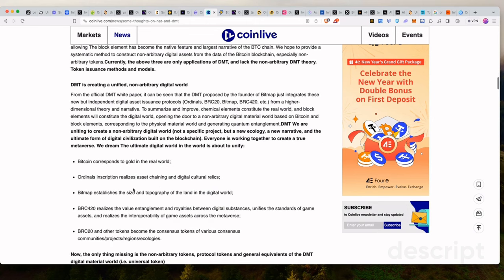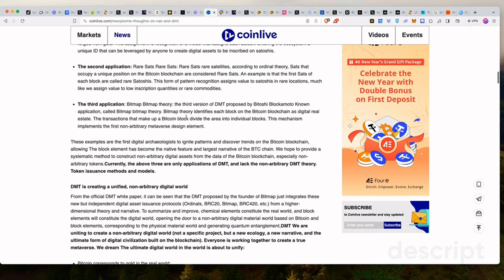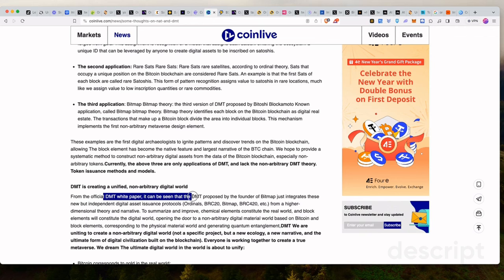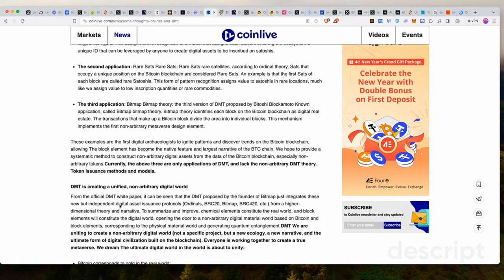So that's Bitmap. But there is no token. So DMT is creating a unified non-arbitrary digital world. Keep in mind, the people behind DMT are the same people behind Bitmap. From the official DMT white paper, it can be seen that the DMT proposed by the founder of Bitmap just integrates these new but independent digital asset issuance protocols - Ordinals, BRC20, Bitmap, BRC420 - from a higher dimension of theory and narrative.